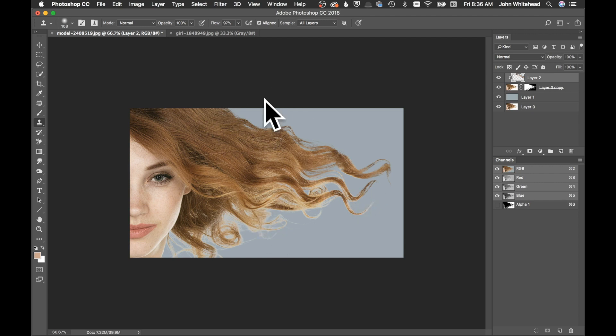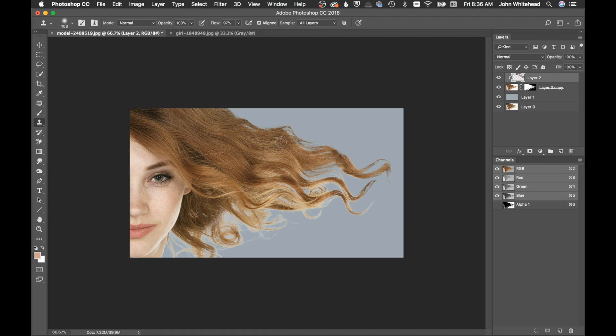So hopefully that was helpful. You have a little idea of how to cut out hair. And if you have any comments or questions, suggestions on videos or anything you want to let me know you can leave those down in the comments below. And thanks for watching.